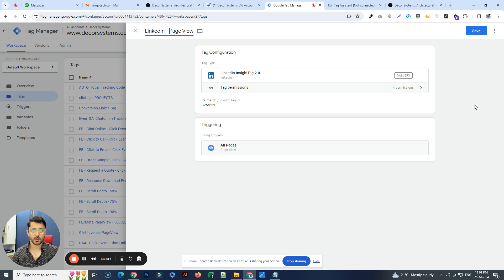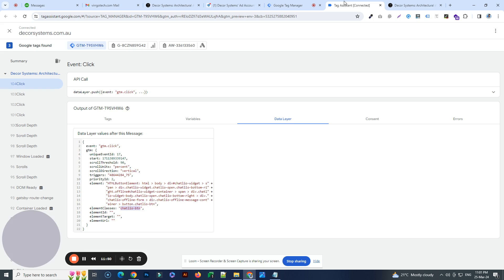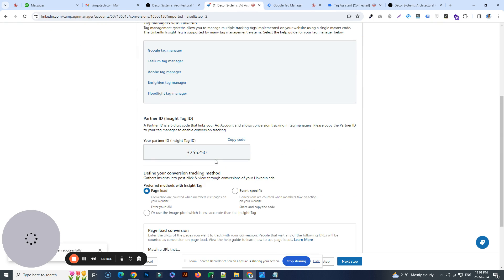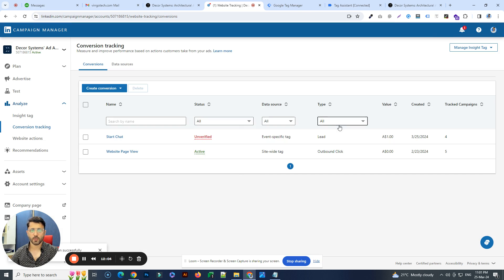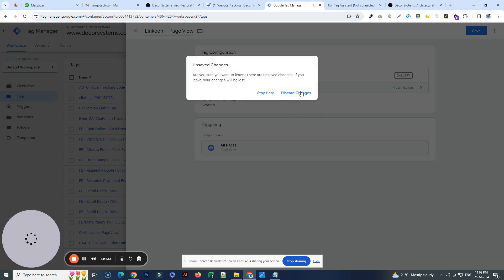For event-specific tags, follow the process just demoed. The rest of the process is the same — depending on your situation, create as many events as you need. Once you've done that, note that a newly created conversion will take a little time to get verified. Once someone from a LinkedIn ad visits your website and initiates that particular action, you will see the conversion status change to 'Verified.'